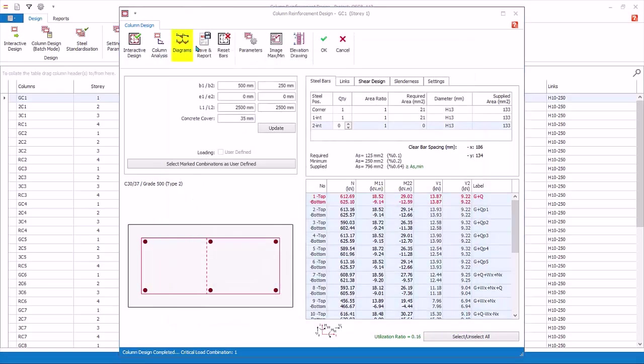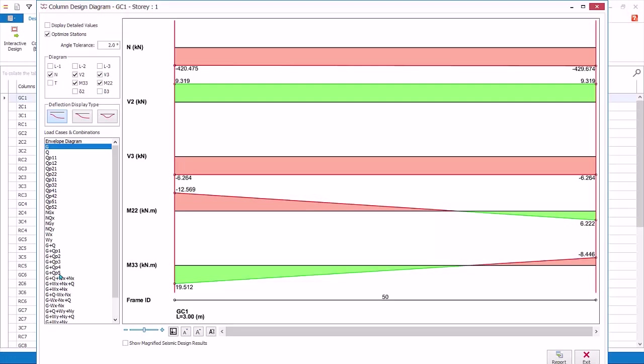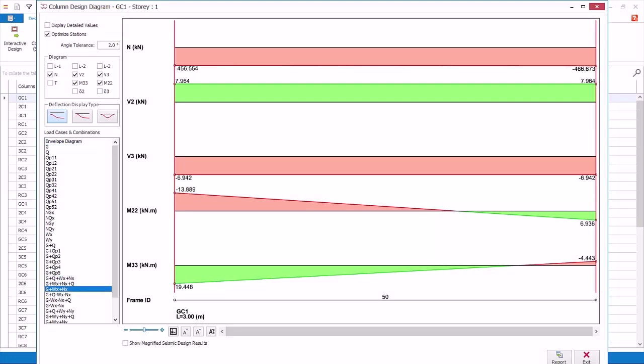Click Diagrams. This will show all the force diagrams for this column, including envelope, load cases, and load combinations. Exit the diagrams.